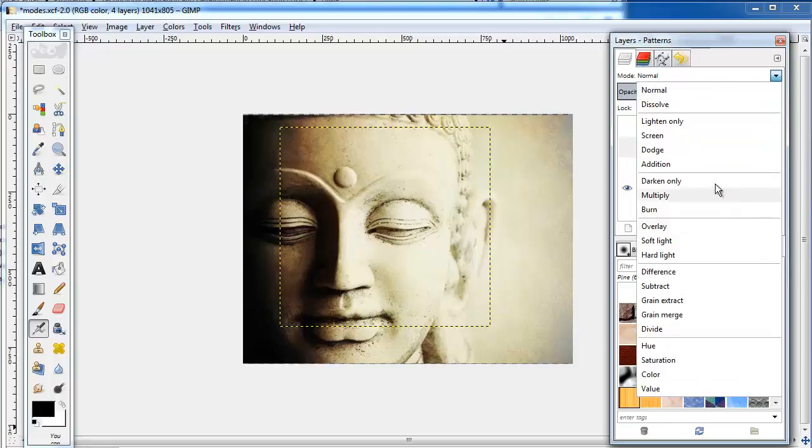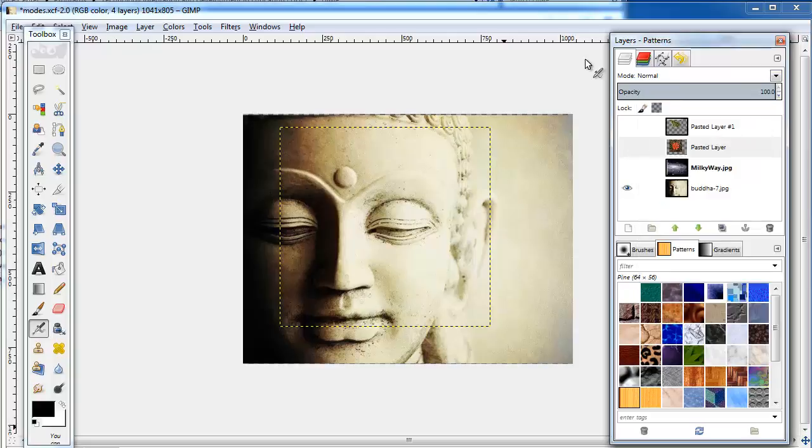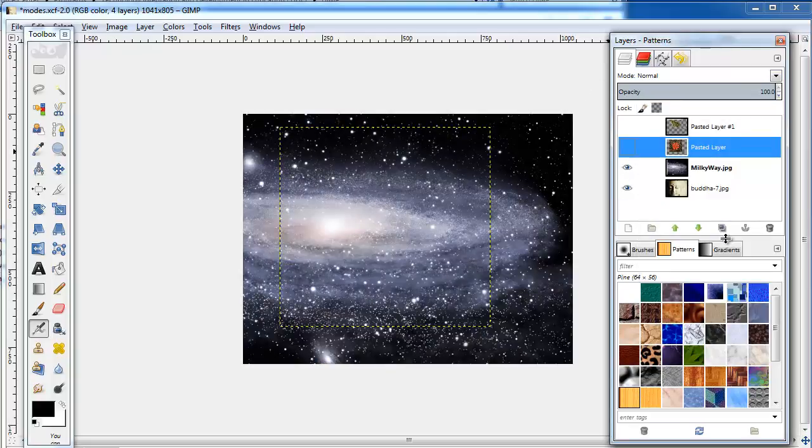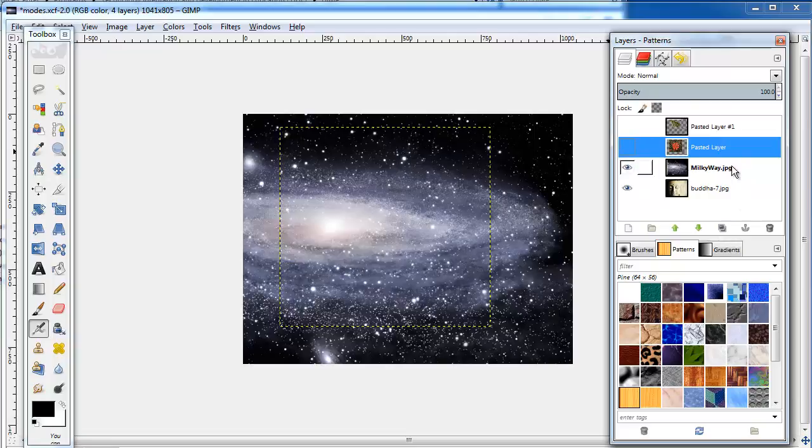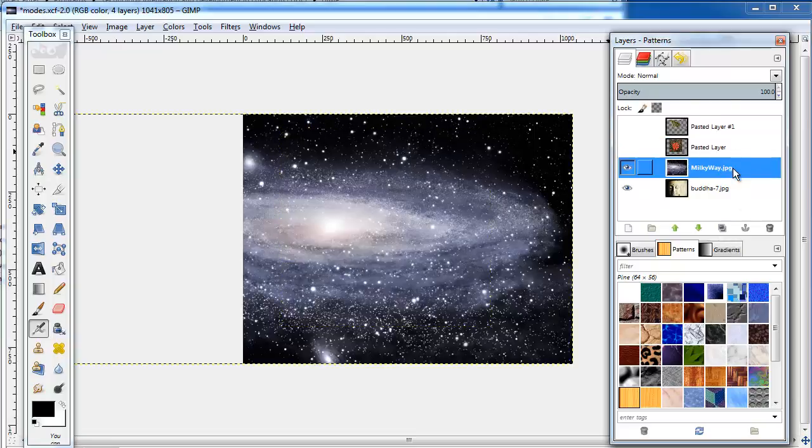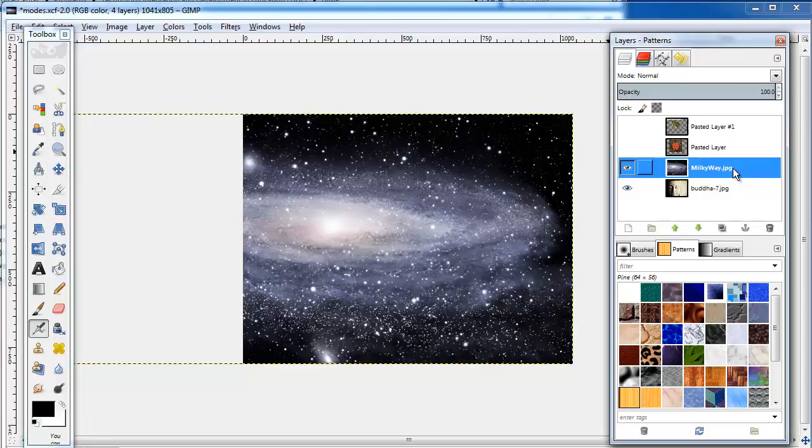The mode affects the relationship between the chosen layer and the layer directly underneath it. There are 21 modes, and while there are mathematical equations describing each of their interactions, it's probably better just to play around with them.